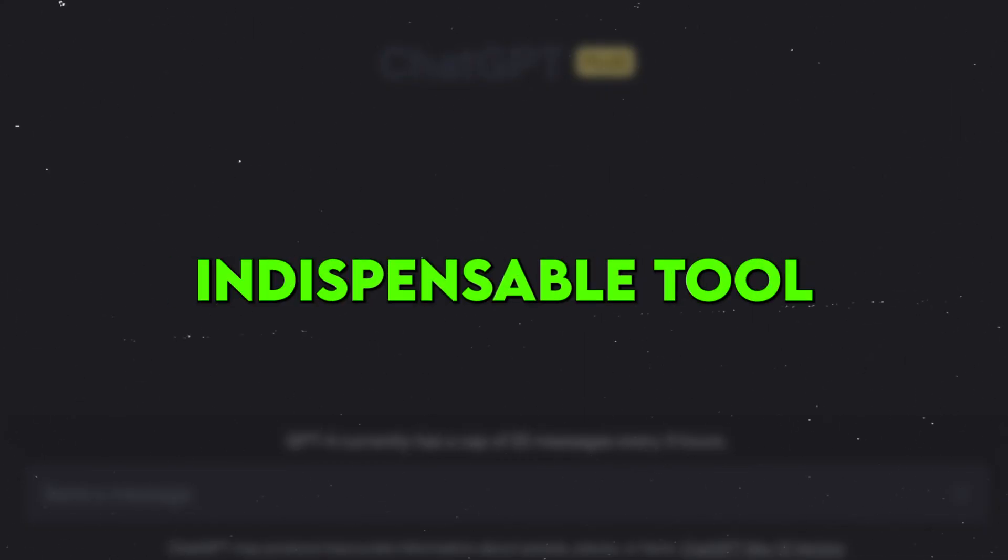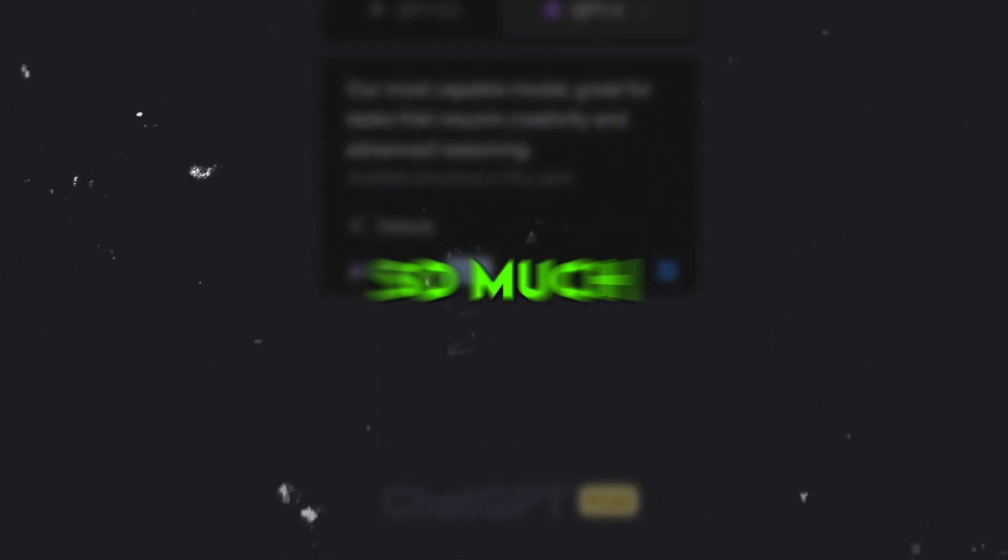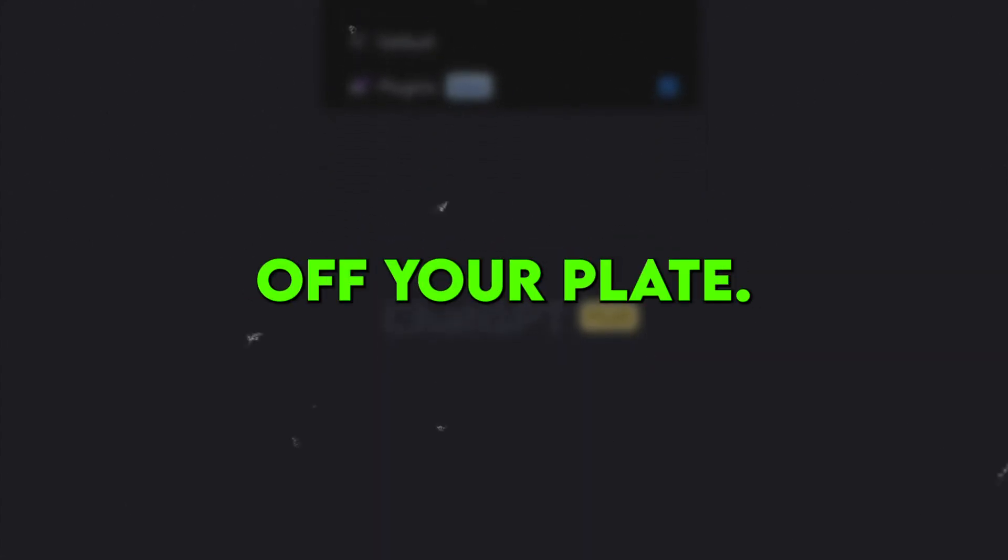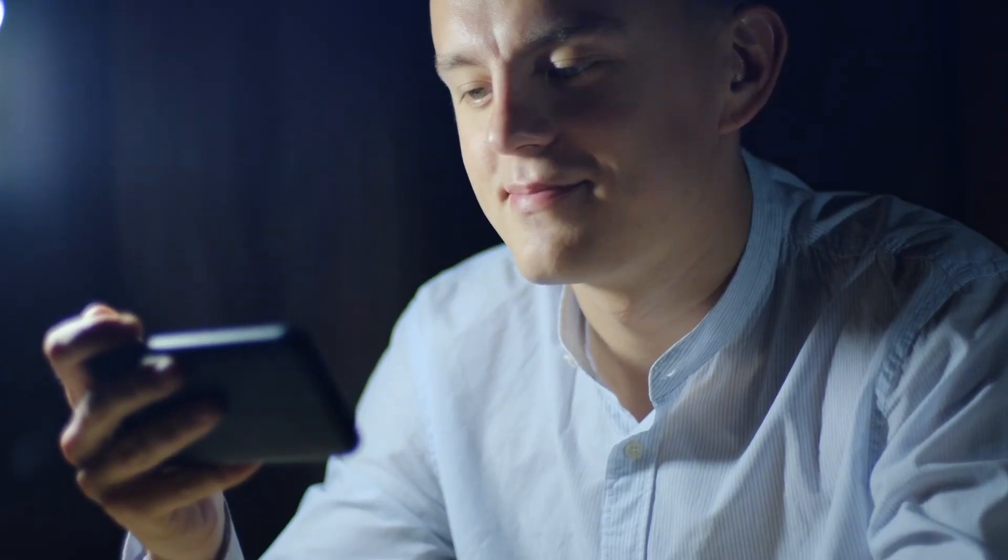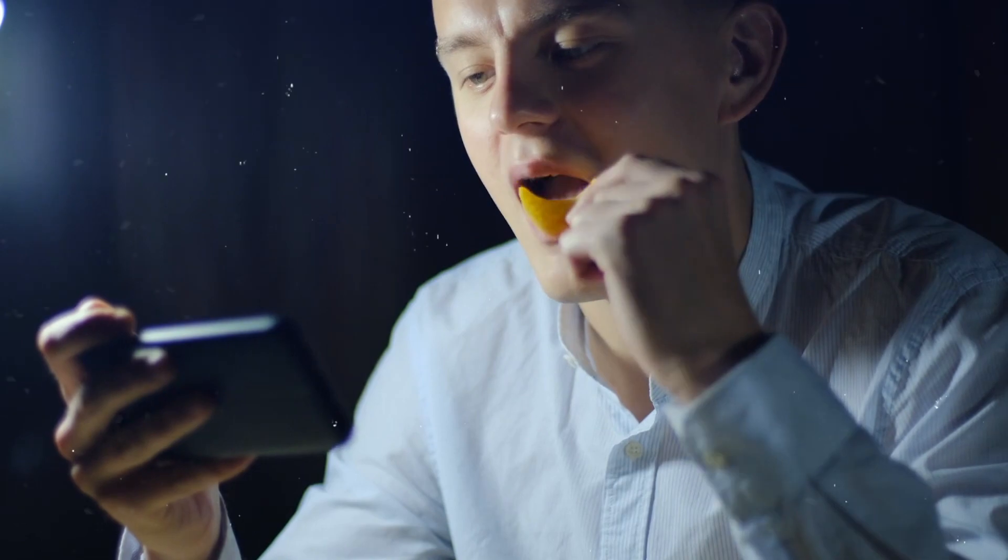It's an indispensable tool that takes so much tedious work off your plate. I honestly don't know how I conducted effective market research before this plugin came along.